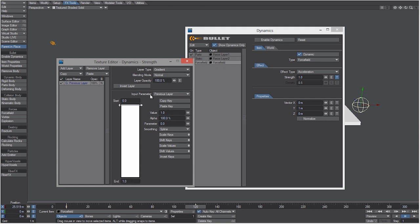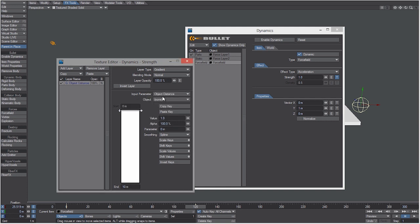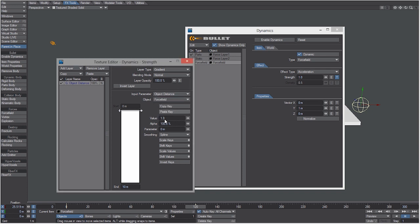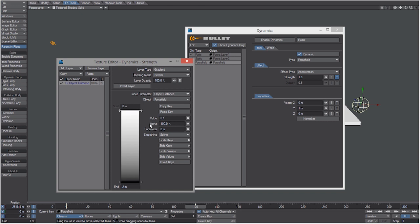We're going to make the input parameter object distance, and then we're going to choose that force field. Let's set the end to two meters and add a key just by clicking in that area. We're going to set the value of the last key to zero and the value of the first key to 0.1.